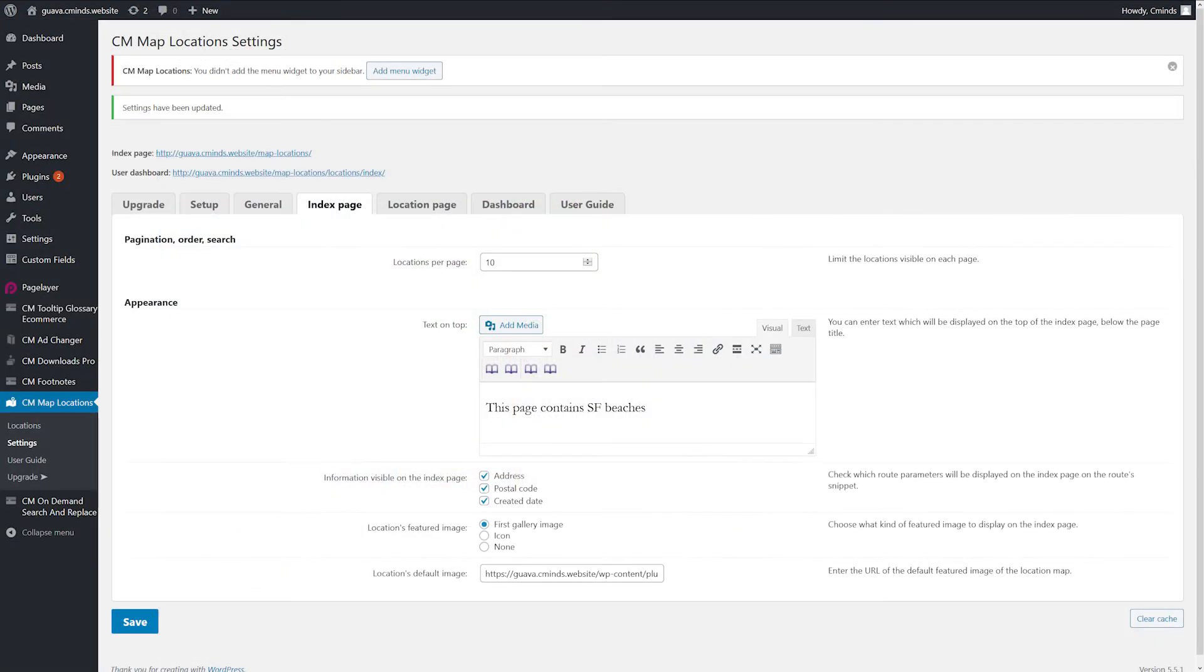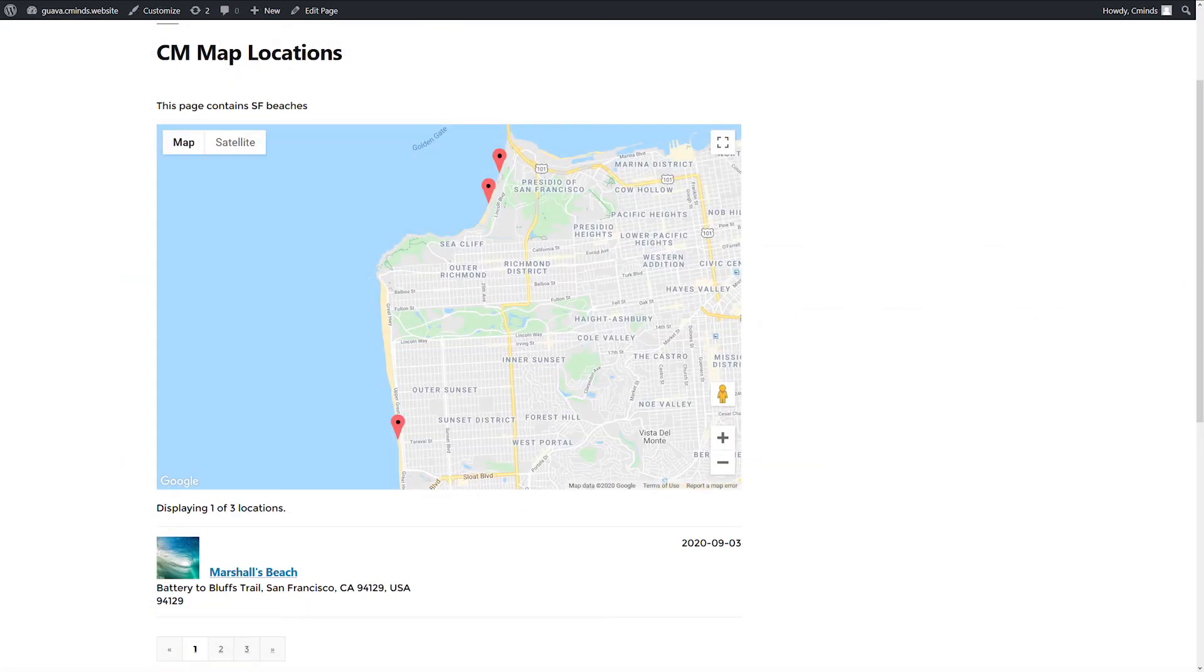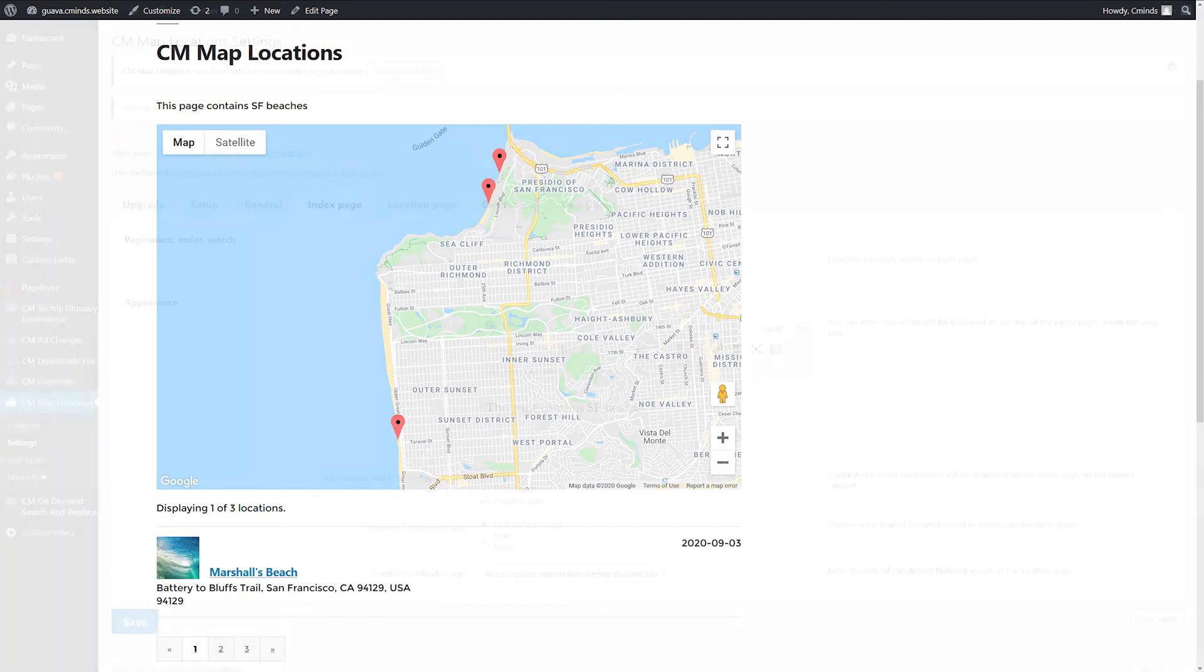Text on top - enter what is displayed on the top of the Index Page, below the page title. You can include HTML, images and video.